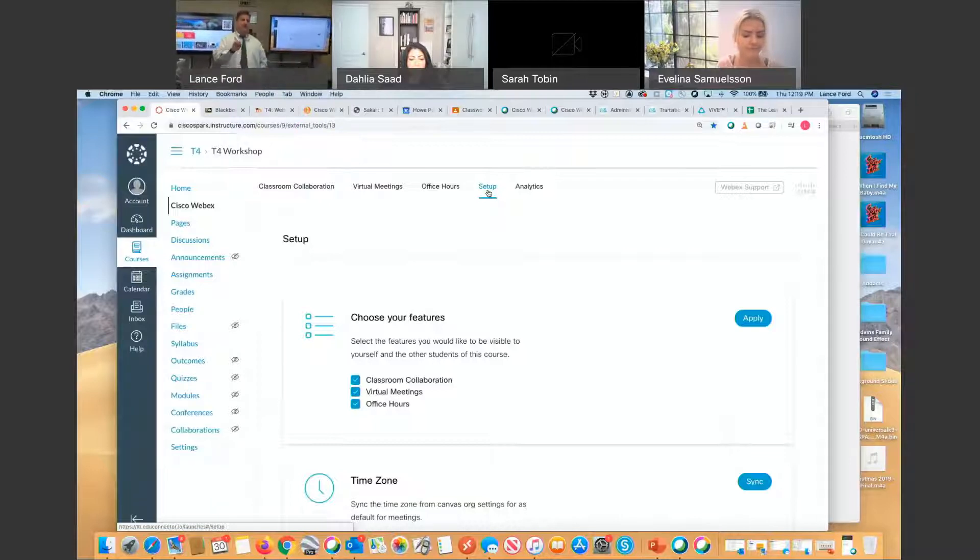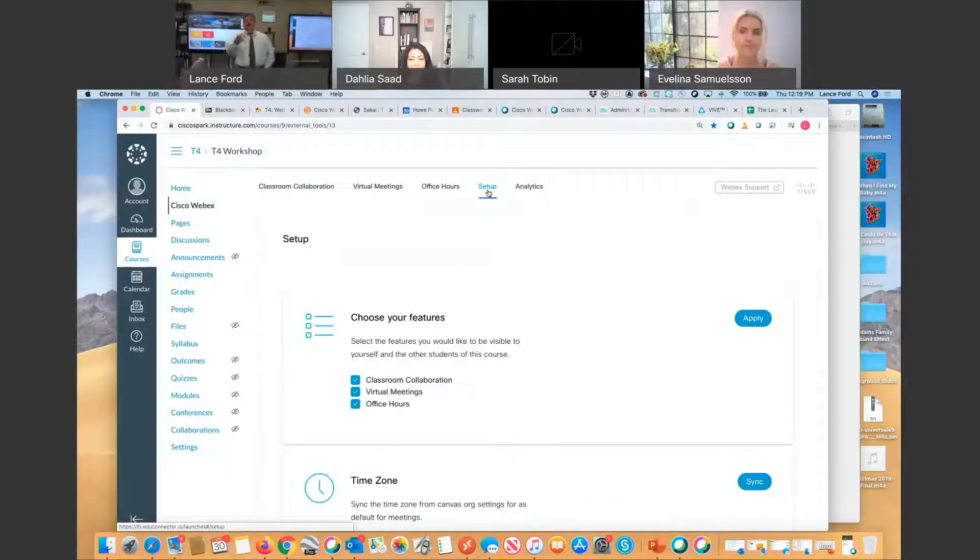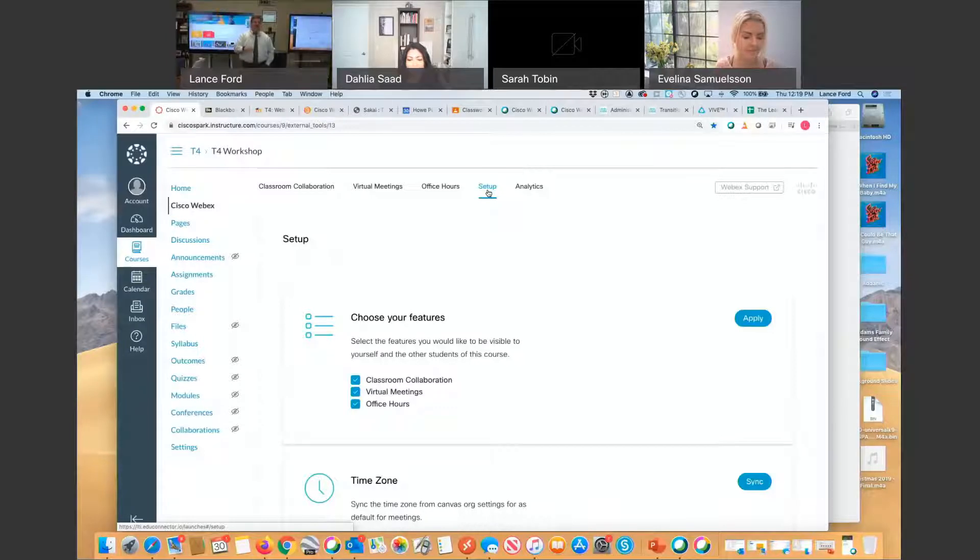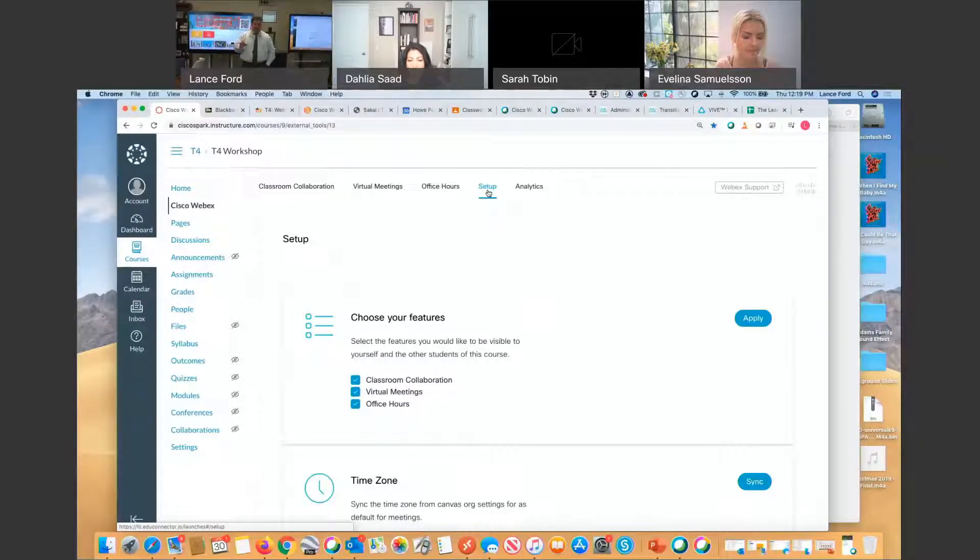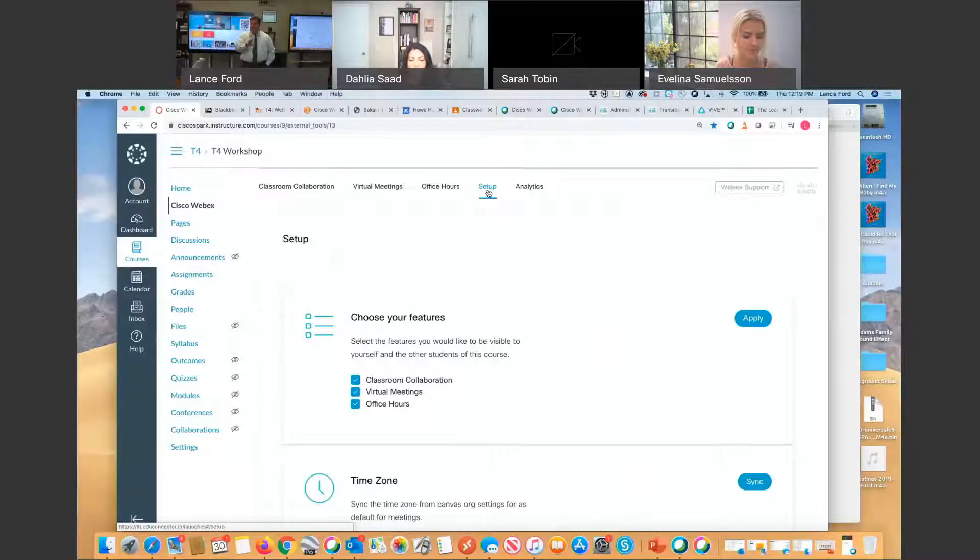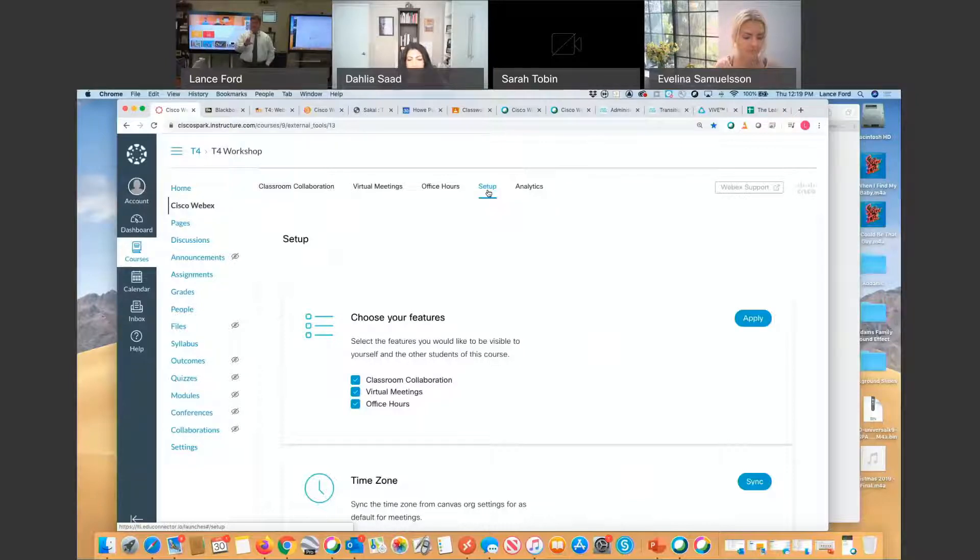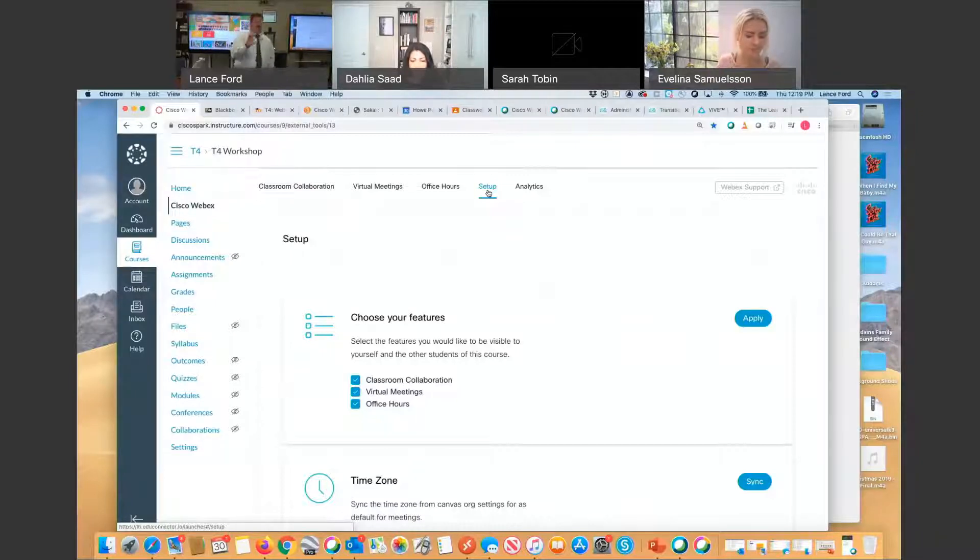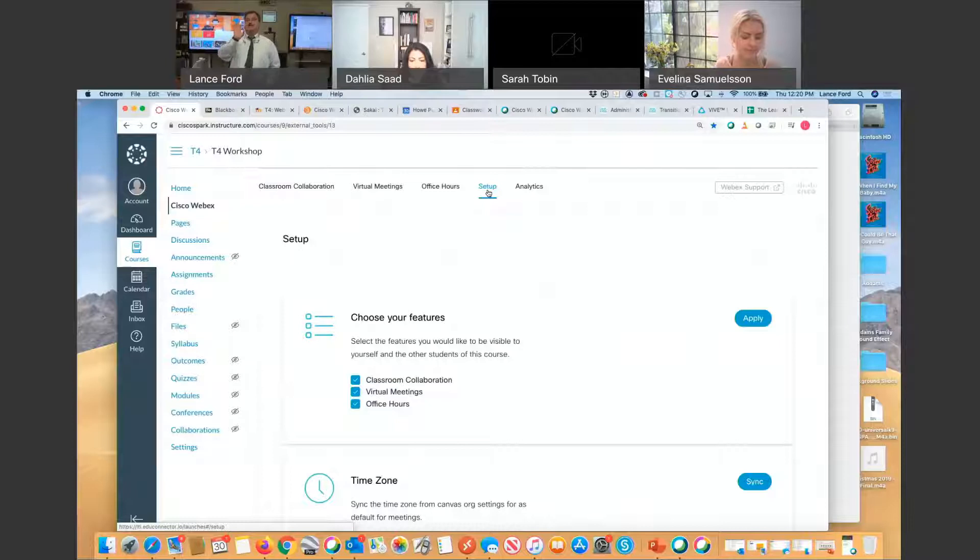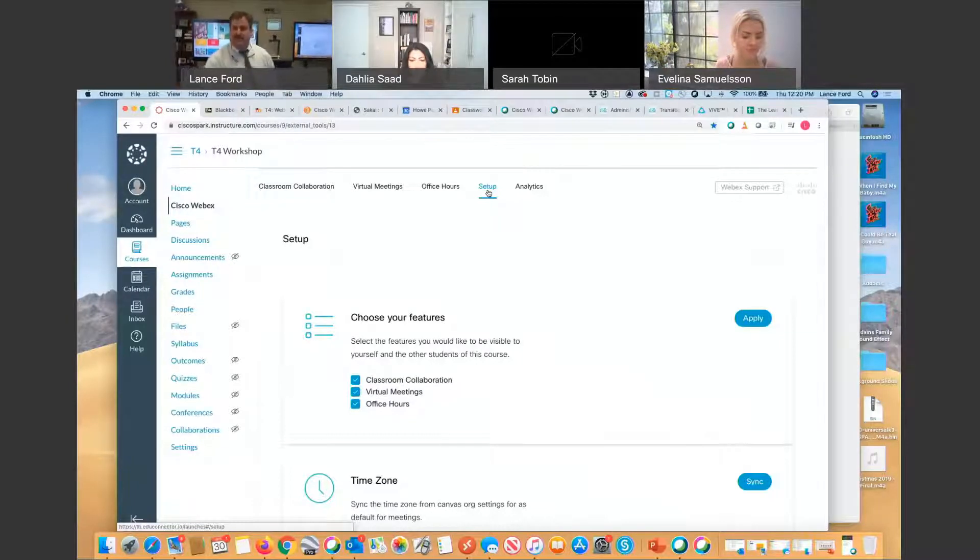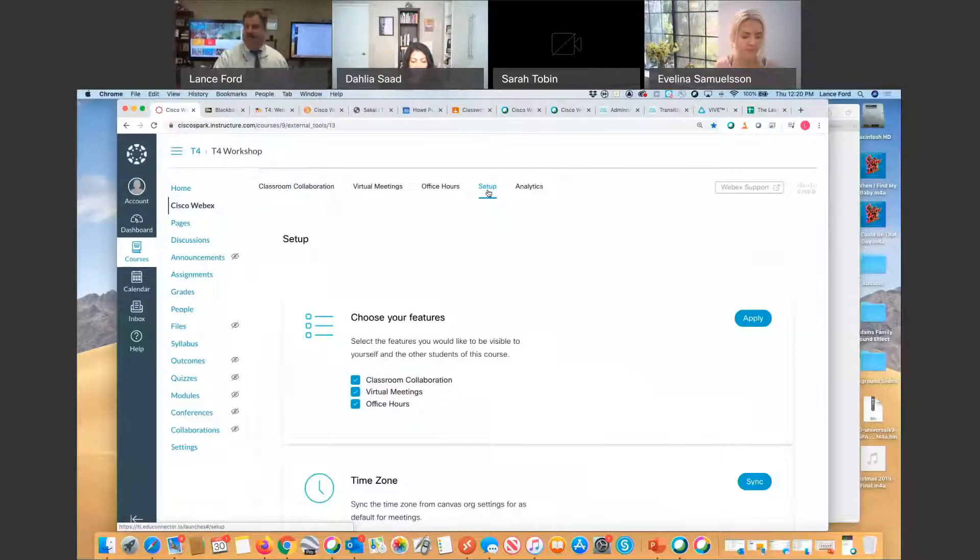Now, before I go any further, right now we're in a distributed learning model. One of the teachers I thought did such a great job the other day when she asked me this question. She said, typically I've got 30 learners in one environment where I control every aspect of the environment, the temperature, the lighting, what they can see, where they're seated, and everything else. Now, I have 30 learners in 30 environments where I cannot control a single thing about their environment. How am I going to do that?